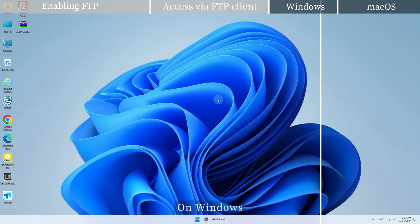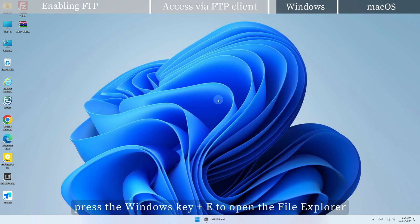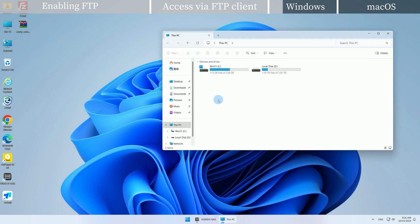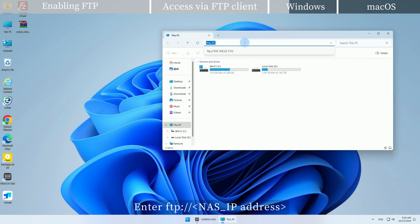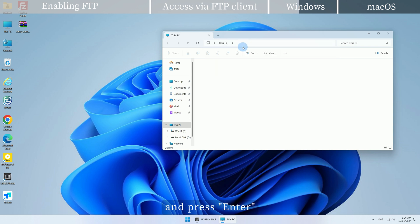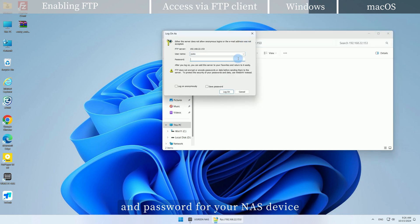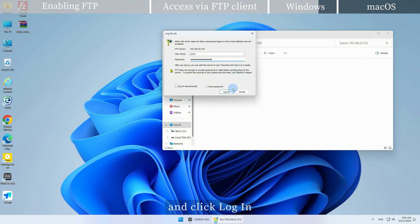On Windows, press the Windows key plus E to open the file explorer. Enter FTP colon slash slash followed by the NAS IP address and press Enter. Follow the pop-up prompts to enter the username and password for your NAS device and click Login.